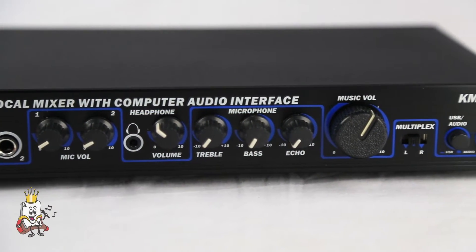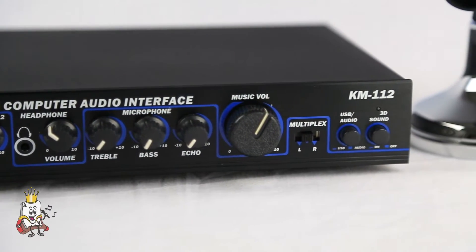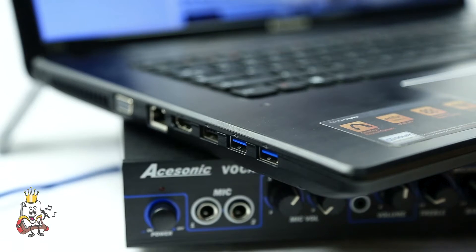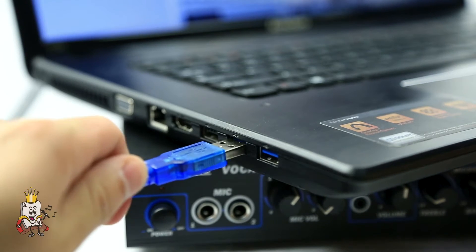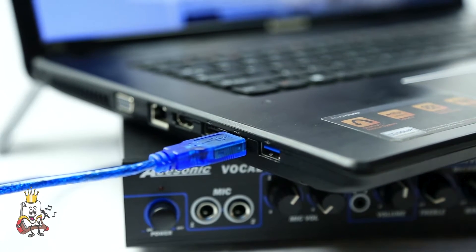Connecting a PC or Mac to the Asonic KM112 is extremely easy. When connecting to a Windows PC, the driver should automatically install.